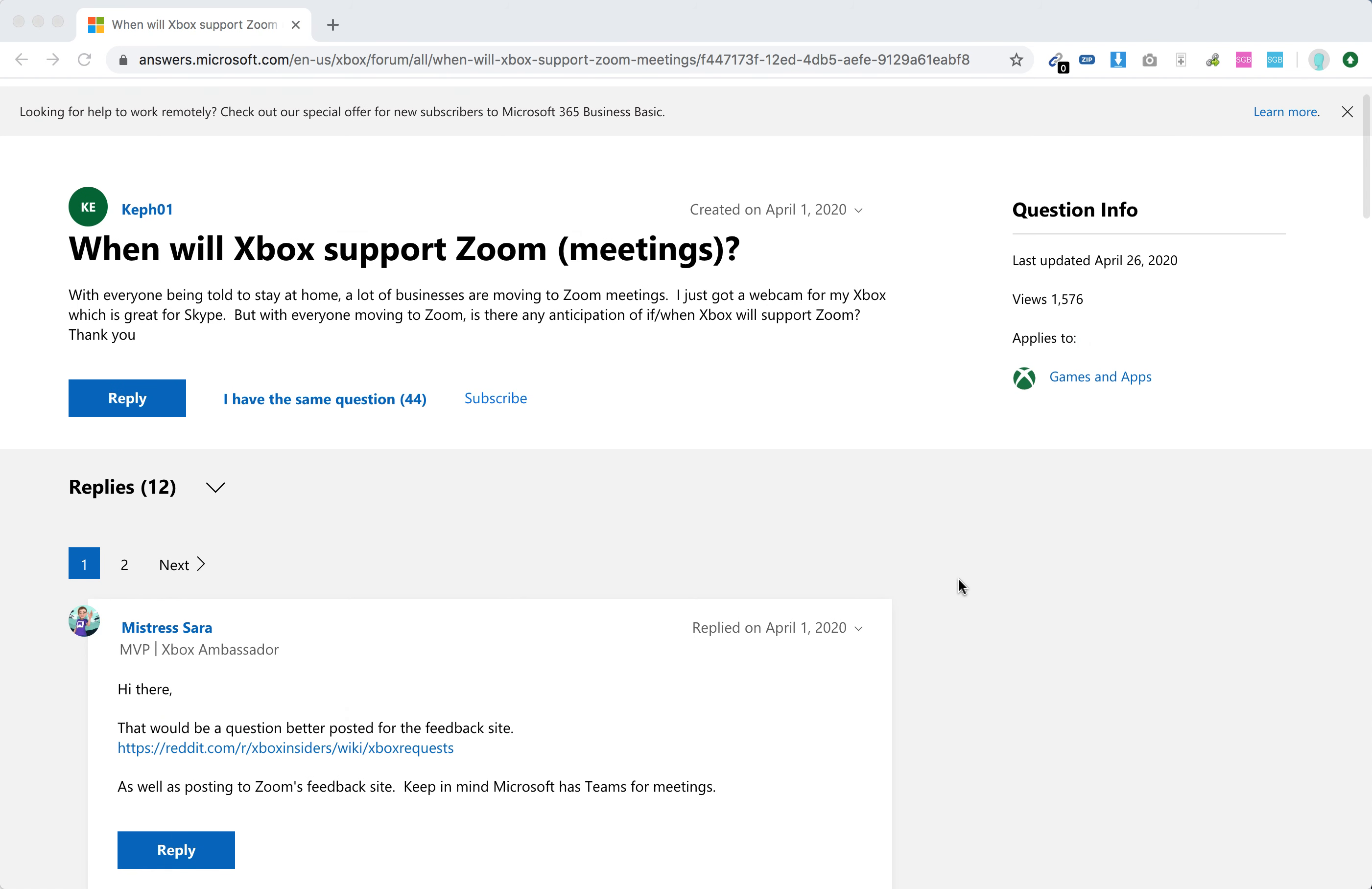You see here, I doubt it as I consider them a competitor. Of course they also have Microsoft Teams, which is similar to Slack and also has video call availability, so it's also a competitor to Zoom.